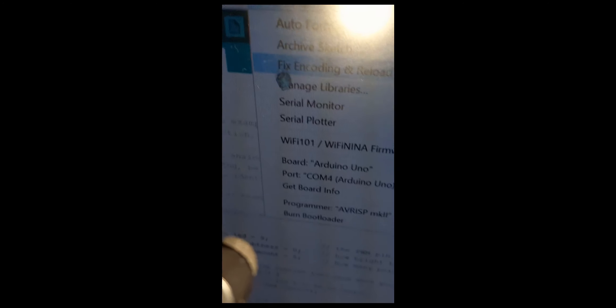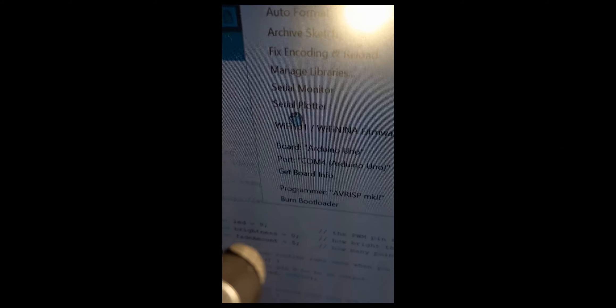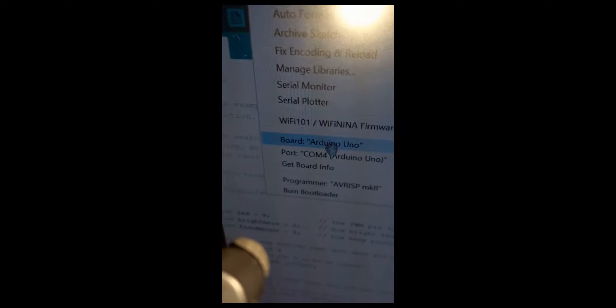Aquí en Tools pueden seleccionar su Arduino, y aquí su puerto USB. Yo lo tengo bien, así que no tengo problemas. Y simplemente le doy a Upload.